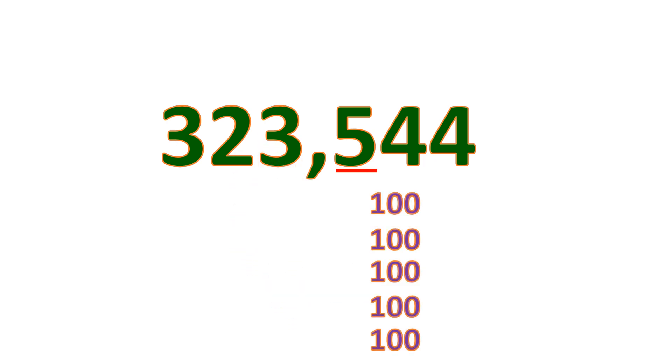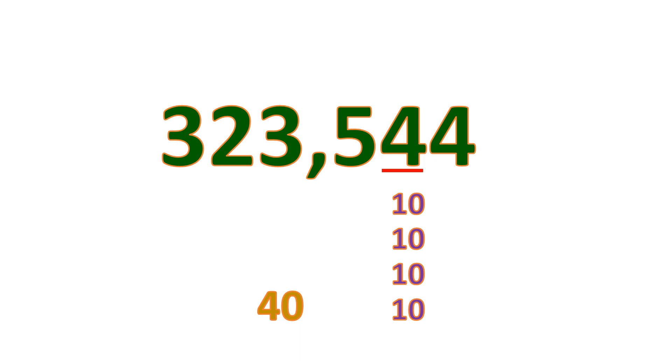This five means there are five one hundreds, and getting the sum of five one hundreds is five hundred. Five hundred is the value of digit five. This four means there are four tens, and the sum of four tens is forty, so forty is the value of digit four in the tens place. And the last four means there are four ones. The sum of four ones is four, and four is the value of that digit four.